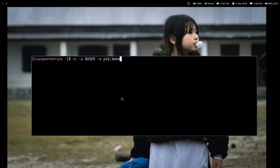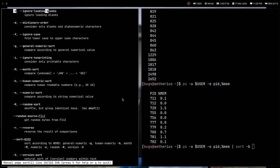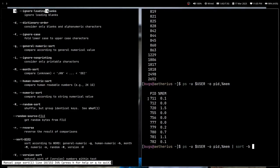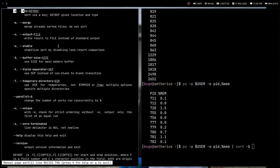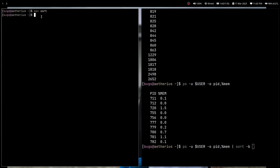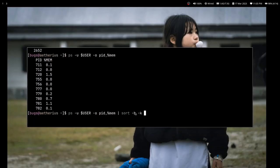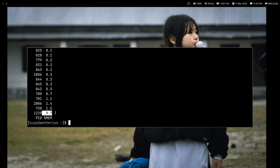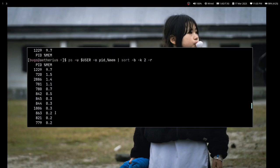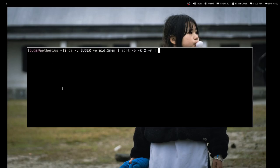Now I can pipe this into `sort` to sort by memory usage. I use `-b` to ignore leading blank spaces, and `-k2` to sort by the second key, which is memory. Without reverse sort, the highest memory program is at the bottom, but with `-r` reverse sort the highest memory process is at the top — which is what I want.